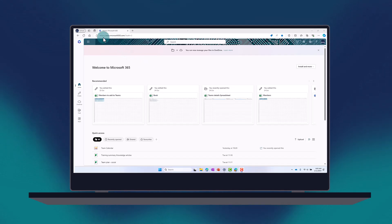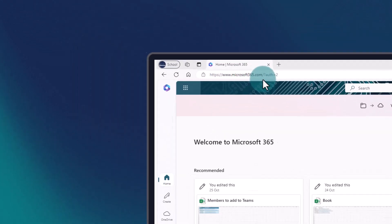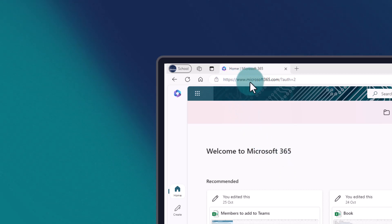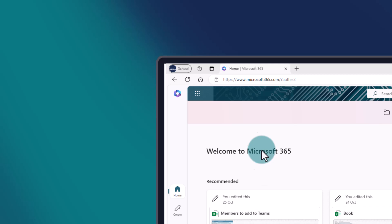First, open up a browser and go to www.microsoft365.com. You may need to sign in with your AtSchools email account.